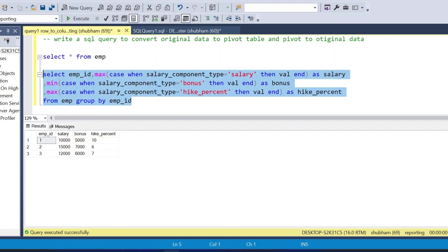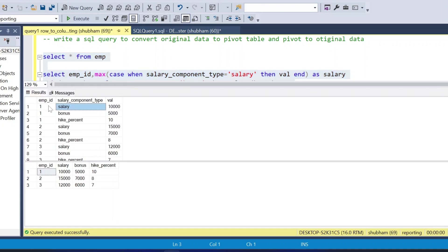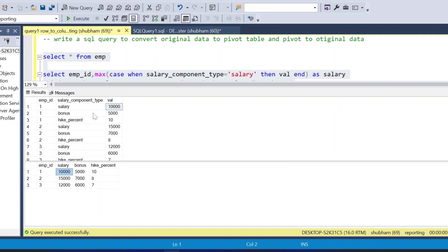Running both tables at the same time: the original table and the pivot table. Employee 1 salary 10,000, bonus 5,000, hike_percent 10 — and the pivot output correctly shows salary 10,000, bonus 5,000, hike_percent 10 for employee 1. The pivot is working correctly.